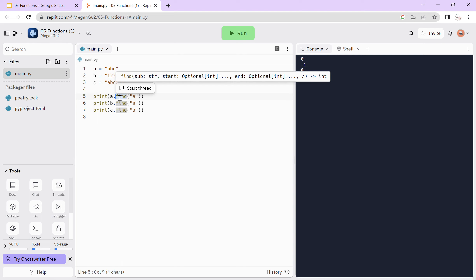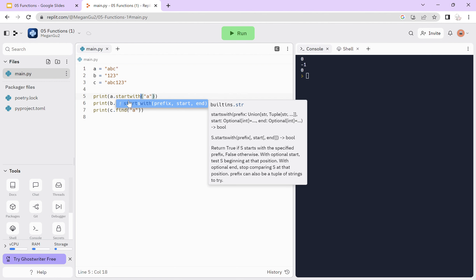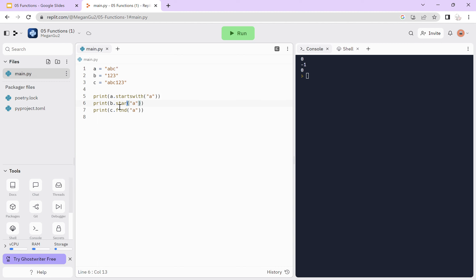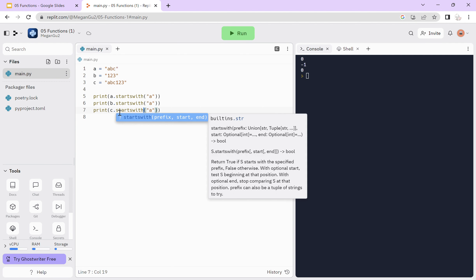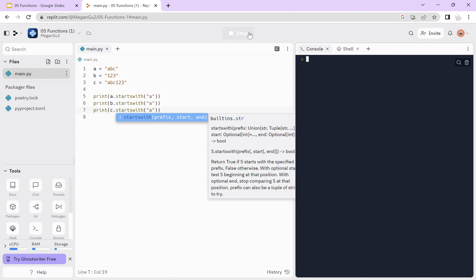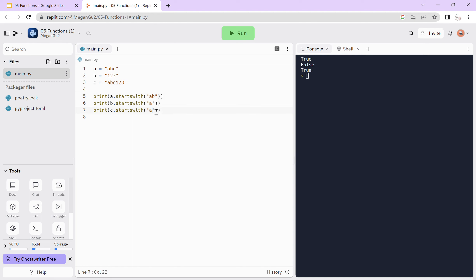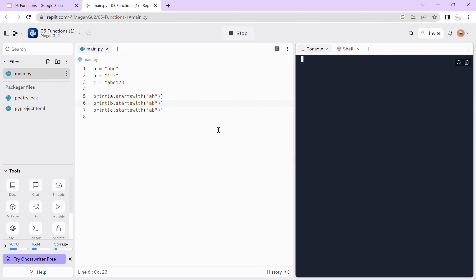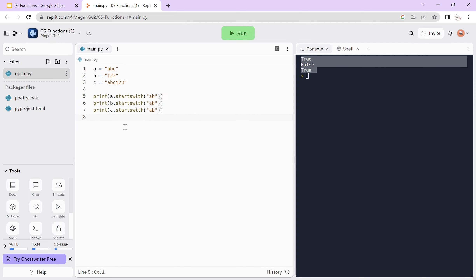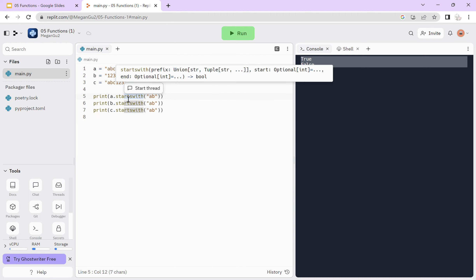We can also try startswith. We see that a and c return true while b returns false, because a and c do start with 'a' while b does not. This doesn't have to be a single letter — it can also be a substring with multiple letters, and it still works. We can also try split.